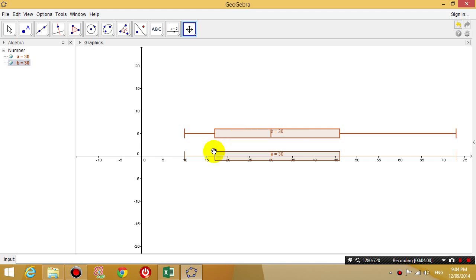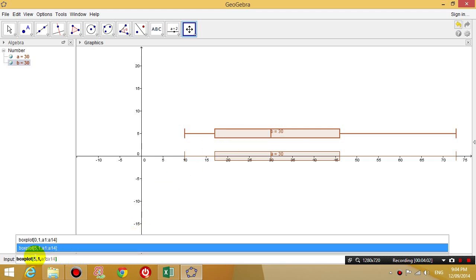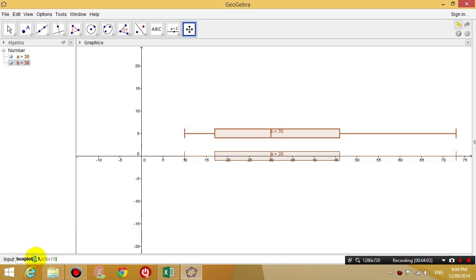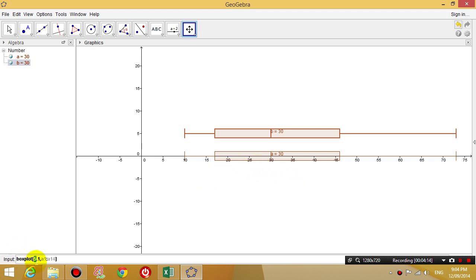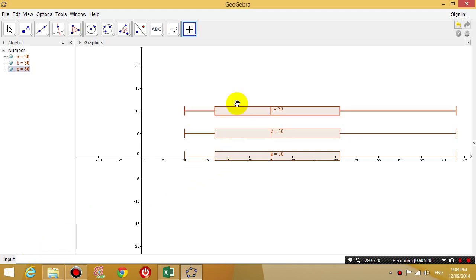So the first number that you type in is actually how much you want to move the graph up and down, up and down the Cartesian plane. So that's what the number 5 represents. If you put in the number 10 for example, it moves it up by 10 units. So I can delete the other 2 that I don't need.